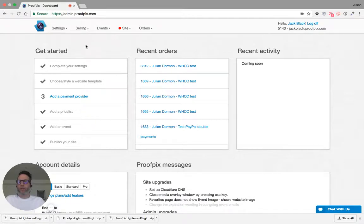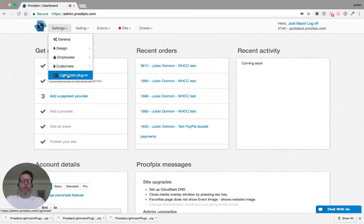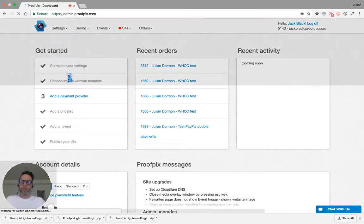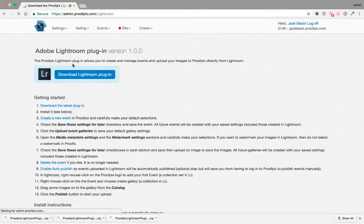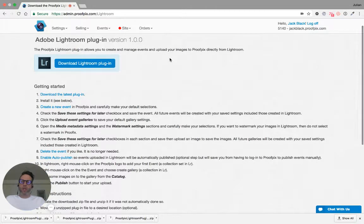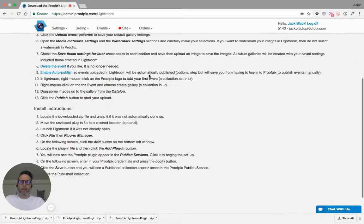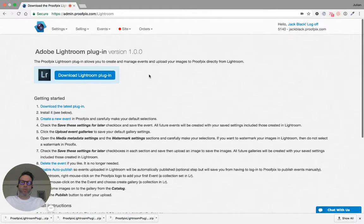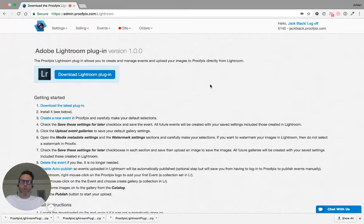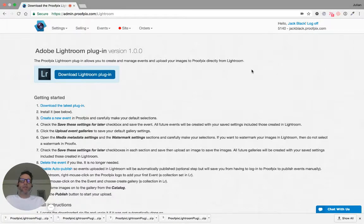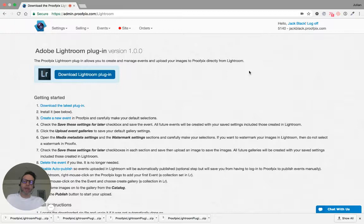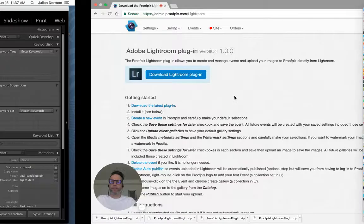So first let's get the download. We go into settings and click Lightroom plugin, and on the following page you can see a button to download the plugin and a bunch of instructions which I'm basically going through now. So let's get the download started, and once that has finished the zip file should be automatically unpacked. If it's not, you will have to unzip that first.